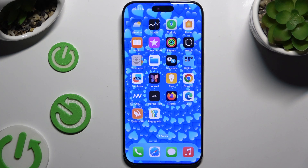In front of me is iPhone 16 Pro Max, and today I would like to show you how you can minimalize your device's display.